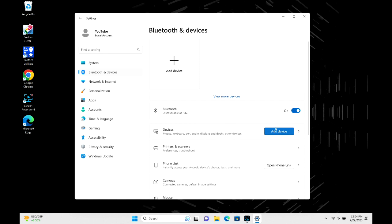But before that, just double check to make sure your Bluetooth is actually on. In the Bluetooth section, make sure it's toggled to on and not off. If it is off, make sure to put it to on.